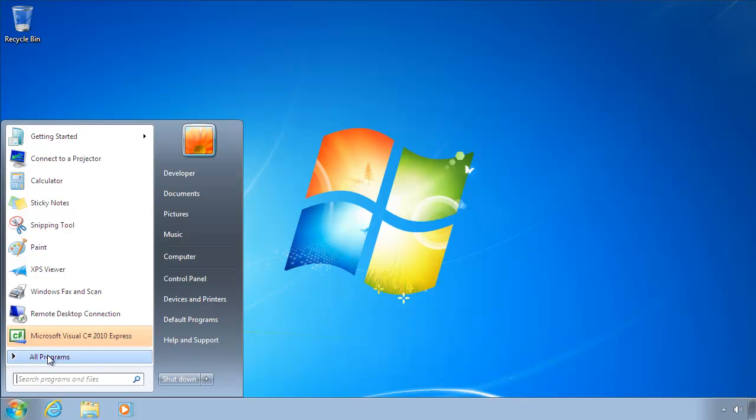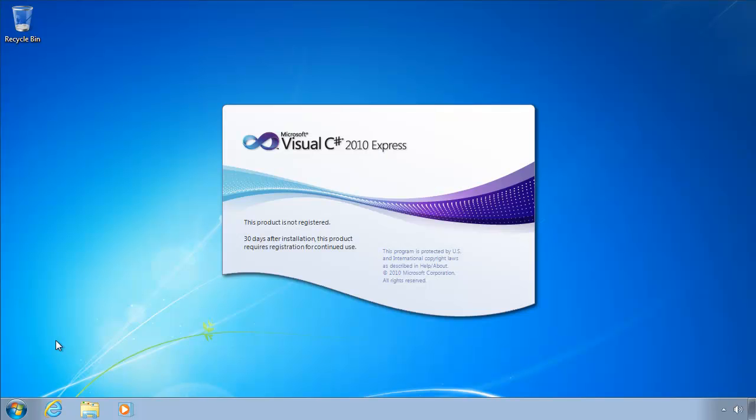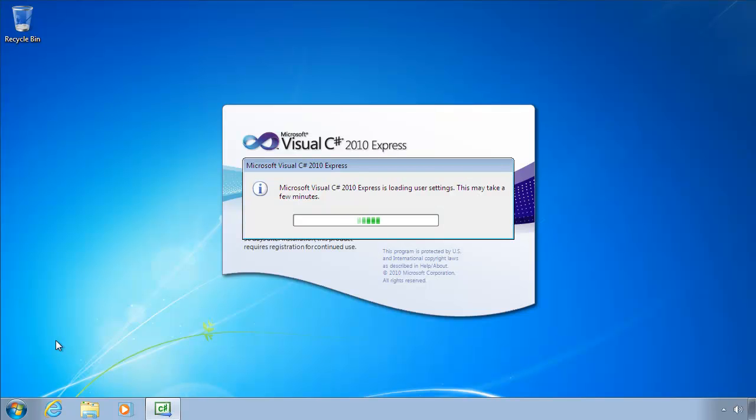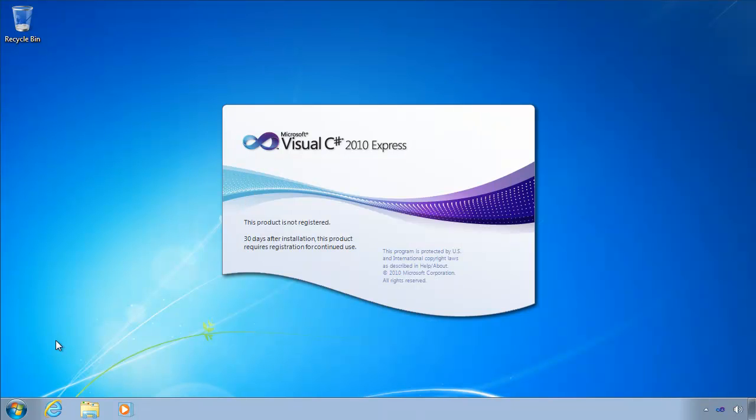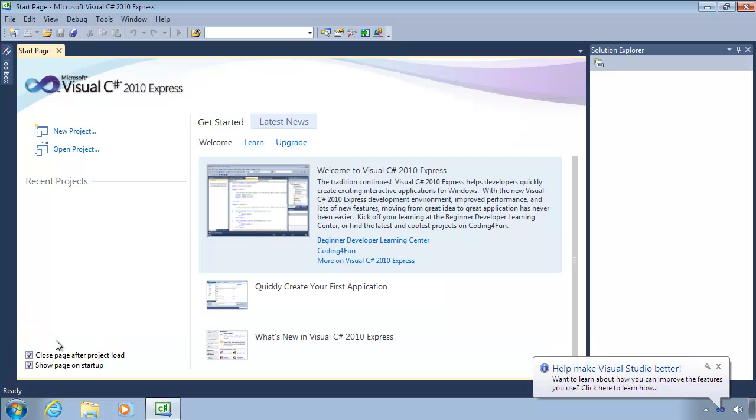Now if we have a look at our Start menu, we have Microsoft Visual Studio C Sharp 2010 Express. Takes a few minutes the first time you run it to set itself up, and now it's completely launched.